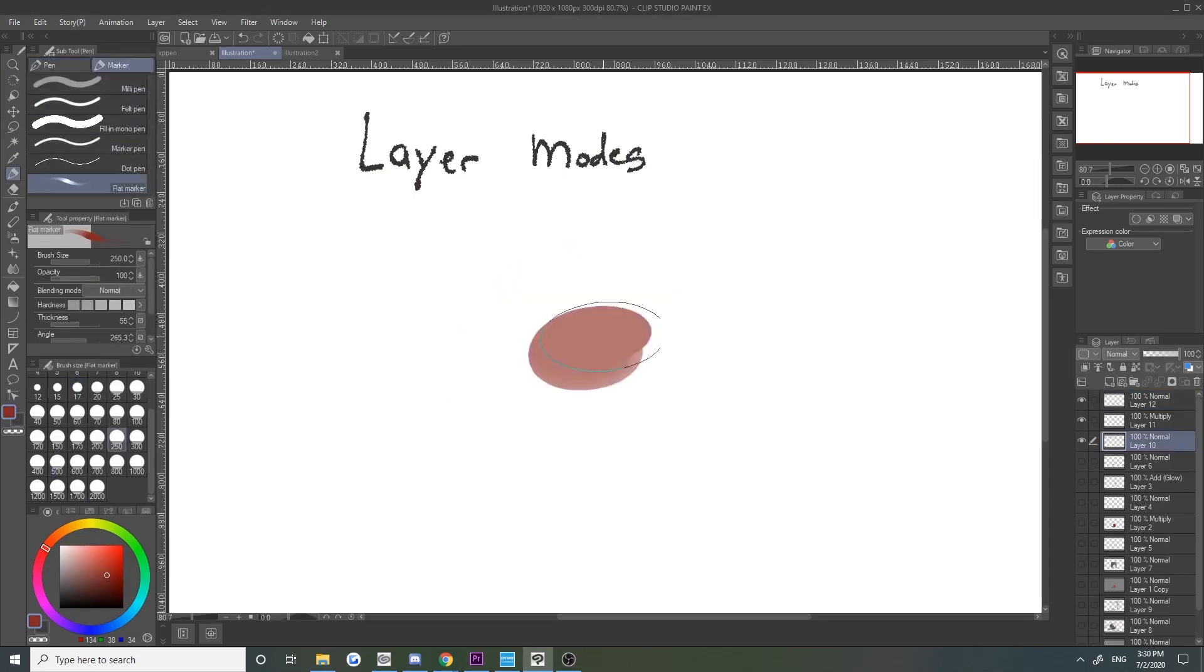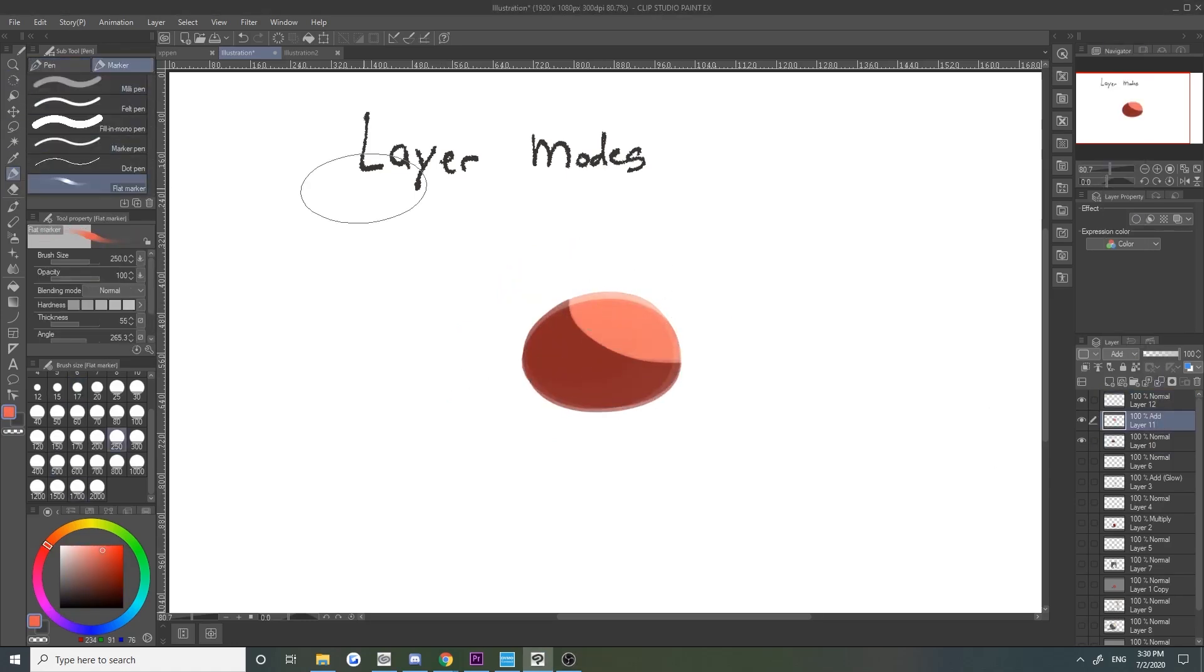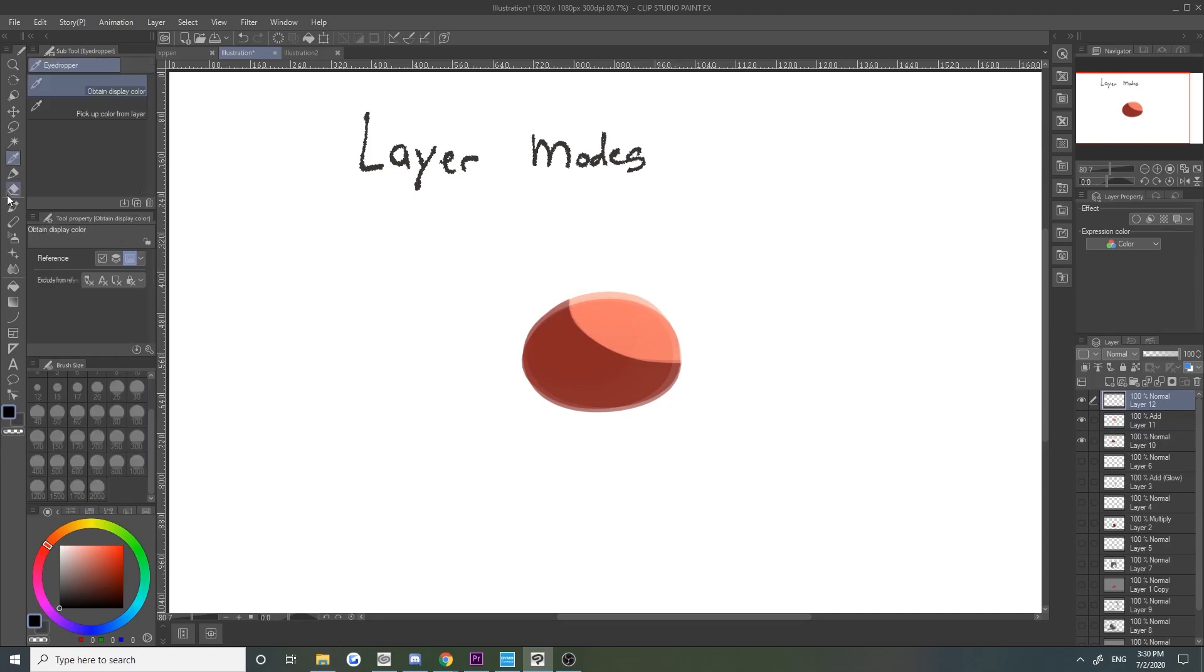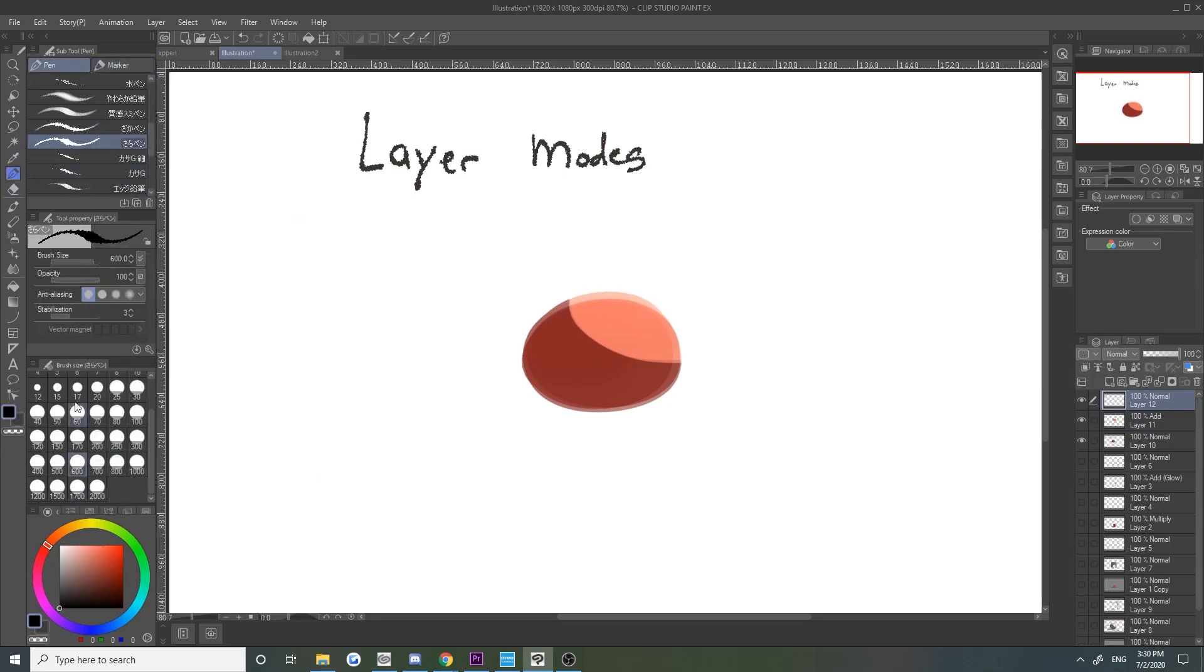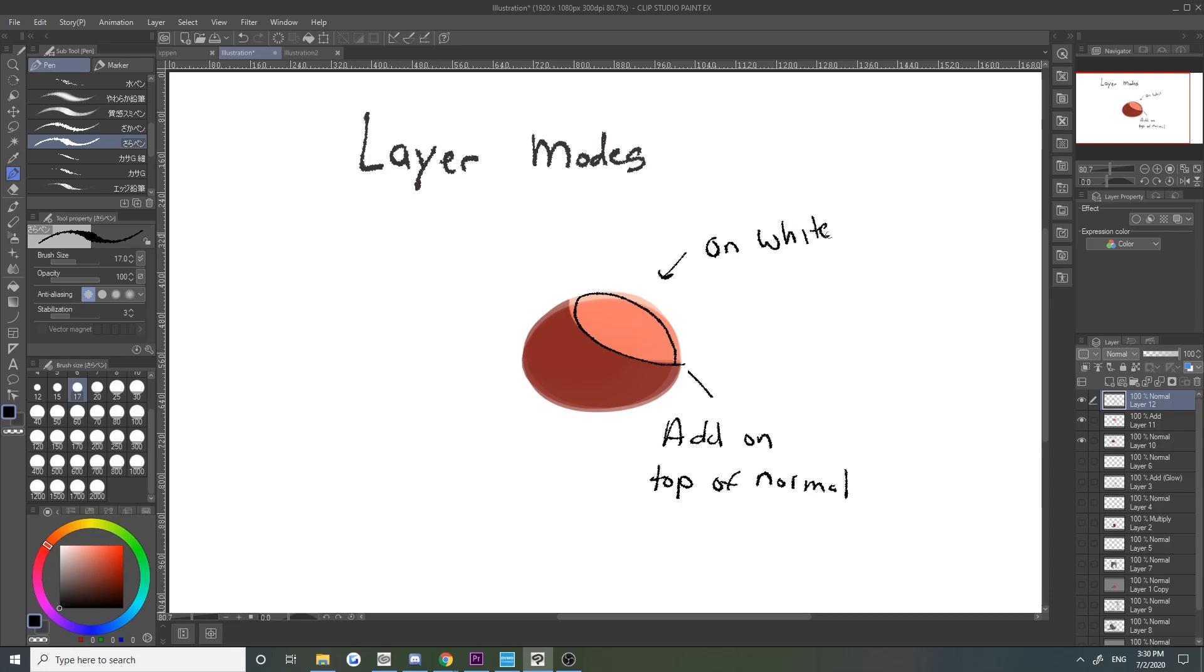The add layer will be used to enhance the brightness of highlights. It basically brightens the colors of the layers beneath to reflect that of the colors on the add layer. Because it increases brightness, using color on the add layer on top of things that are white will do nothing.